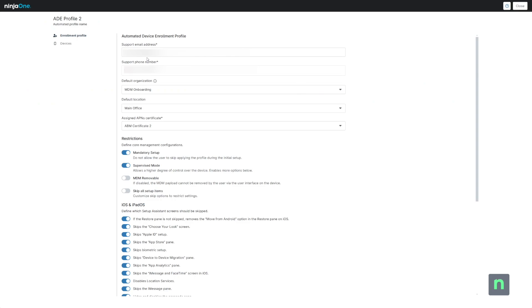This would include enabling supervised mode, as well as if the end user of the device can remove the MDM profile. In this case, I want supervised mode and to deny the end user the ability to remove the MDM profile. And I'm also going to skip all of the setup options.